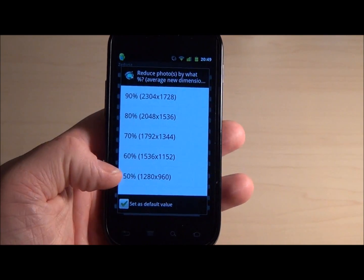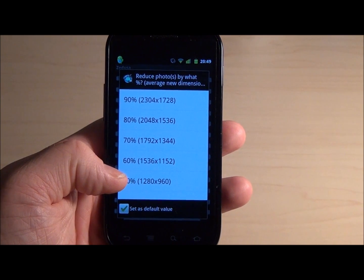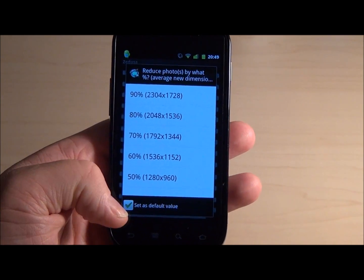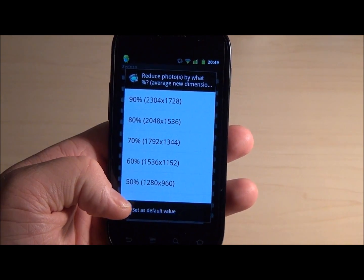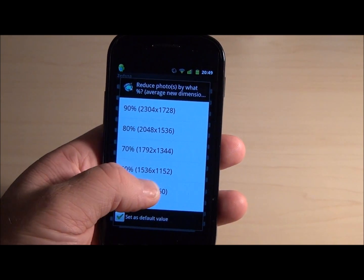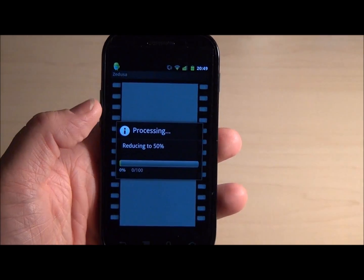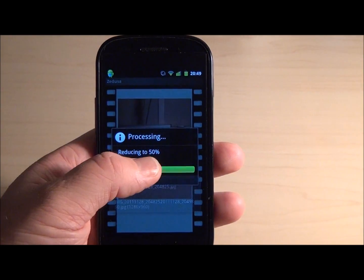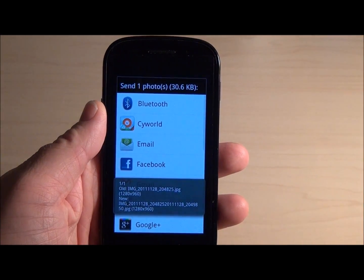I'm going to set 50% as the default value. By setting the default value, this means all images in the future will automatically be processed to 50%.